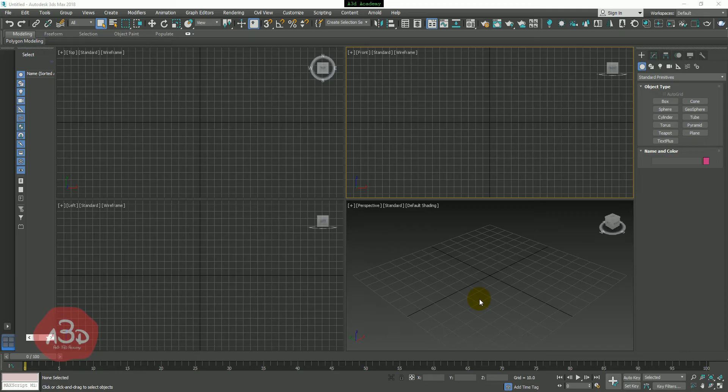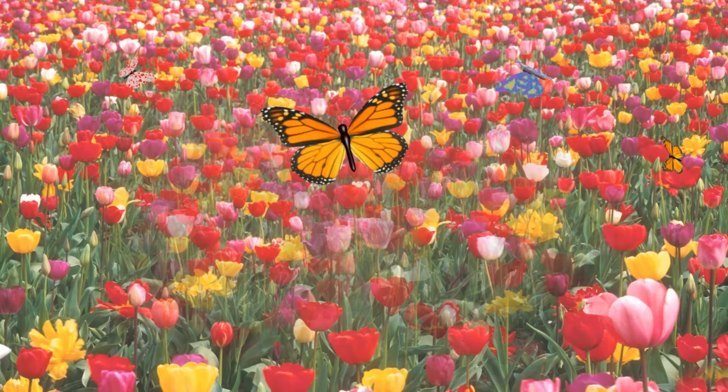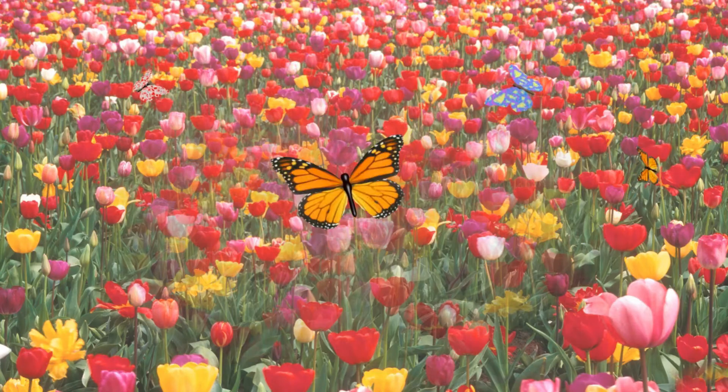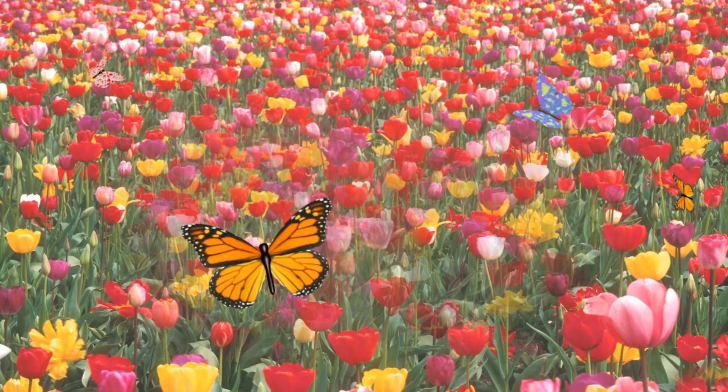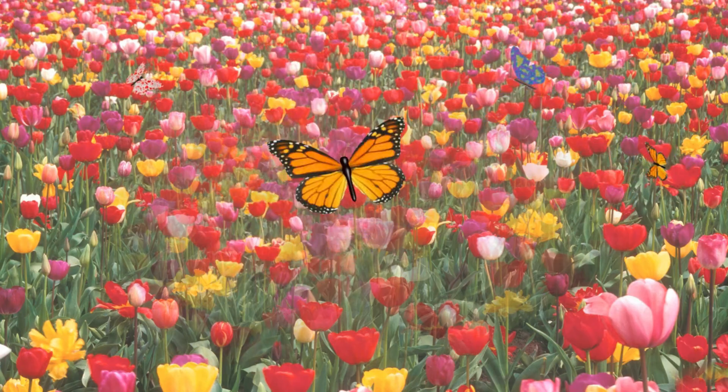In this tutorial, we will show you an animated butterfly. This is a complete project.